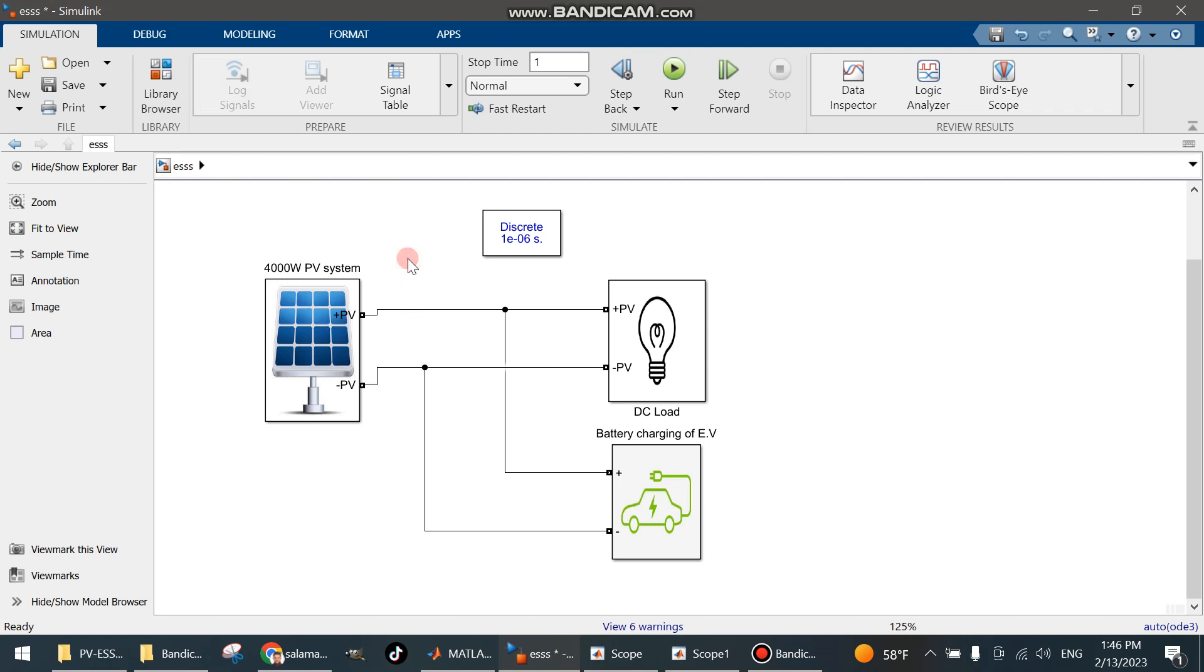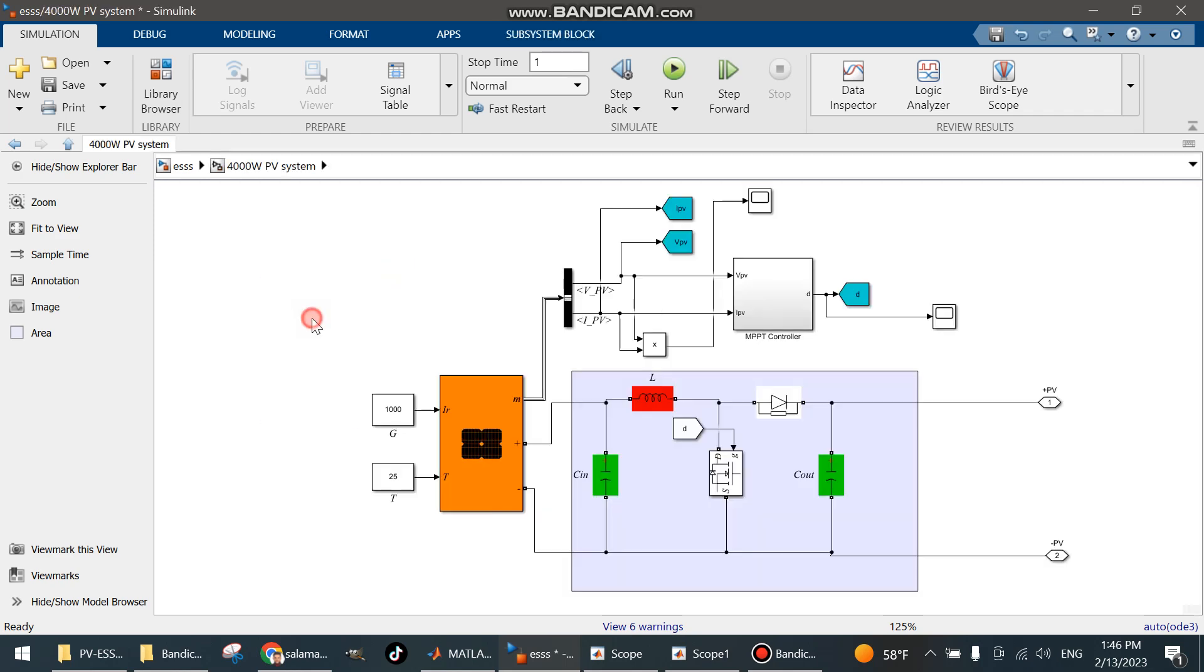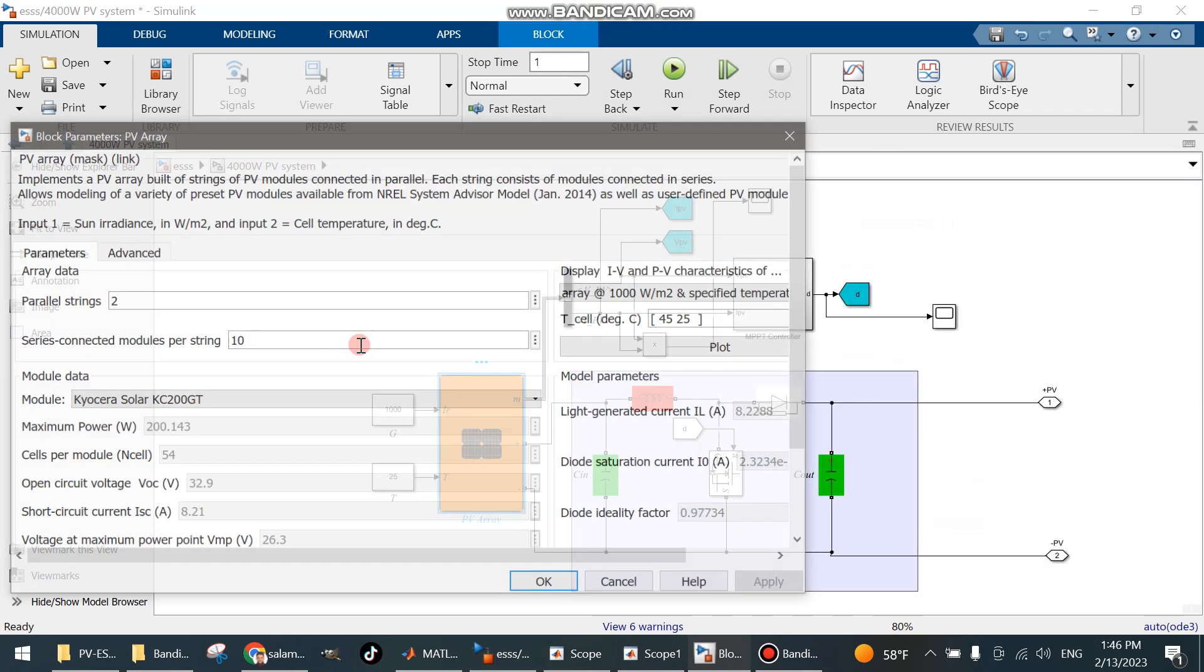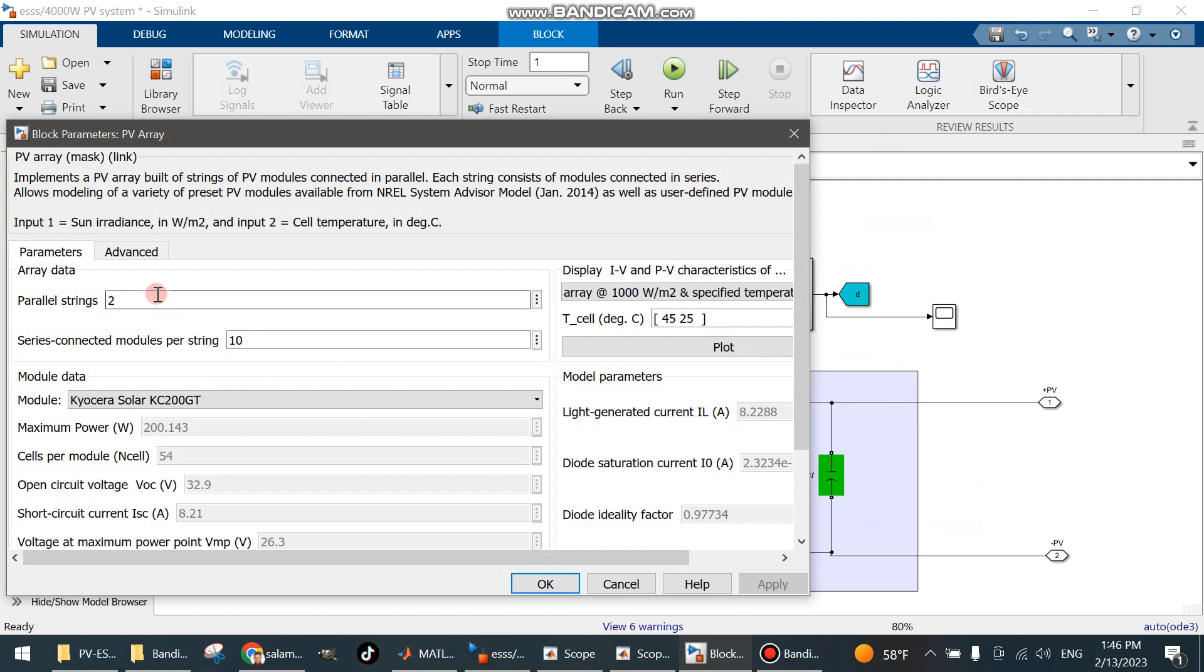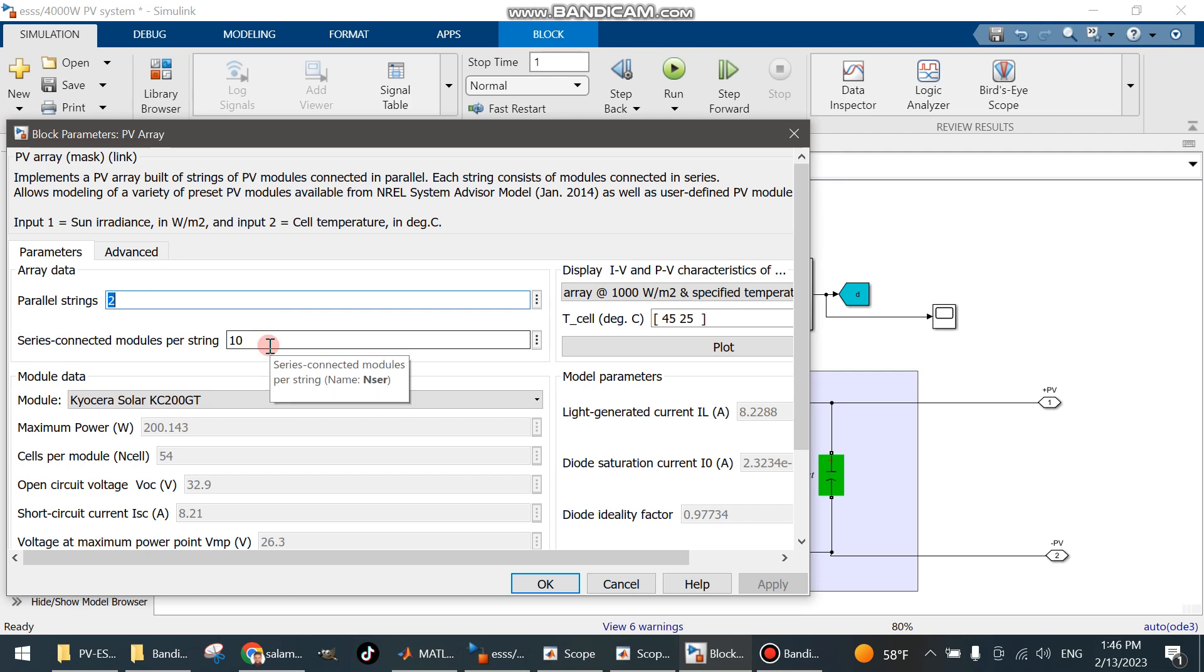In this video I will talk about the battery charging station that consists of a DC load and a PV system with 4 kilowatts. This is a PV array type KC with parallel trains and then series connected modules per train.